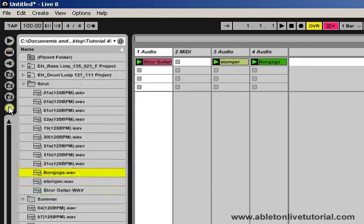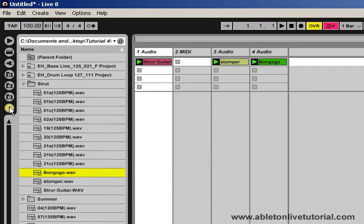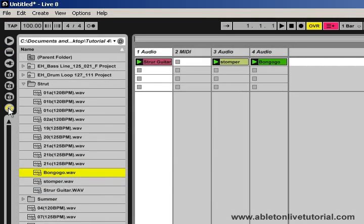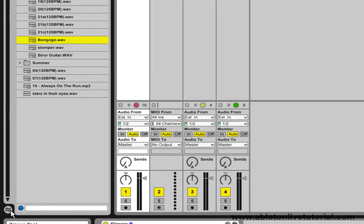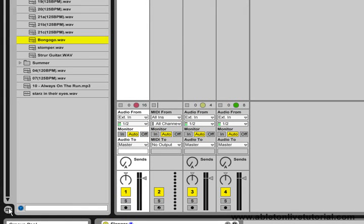Next at the bottom we have the hot swap browser, and we'll look at this in more detail in a future tutorial. At the very bottom down here, we have a new icon which is new in version 8. This is called the groove pool, and this allows us to adjust any parameters for any groove files that we've used on audio or midi clips.